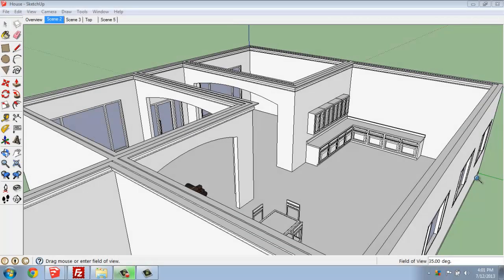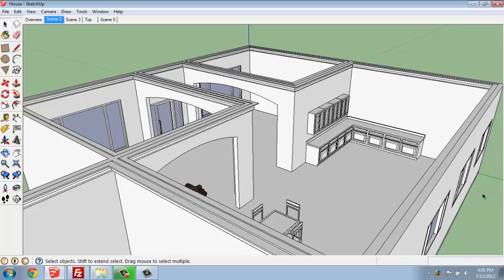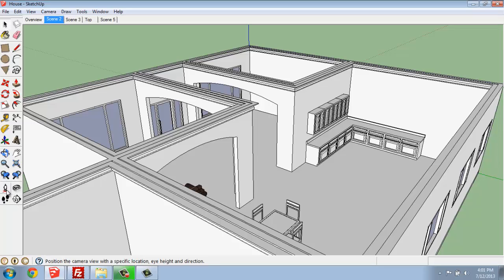In this SketchUp tutorial I want to cover the basics of how you use the camera functions. So down in the lower left hand corner here I have the large toolset going and you'll see that we have a camera.